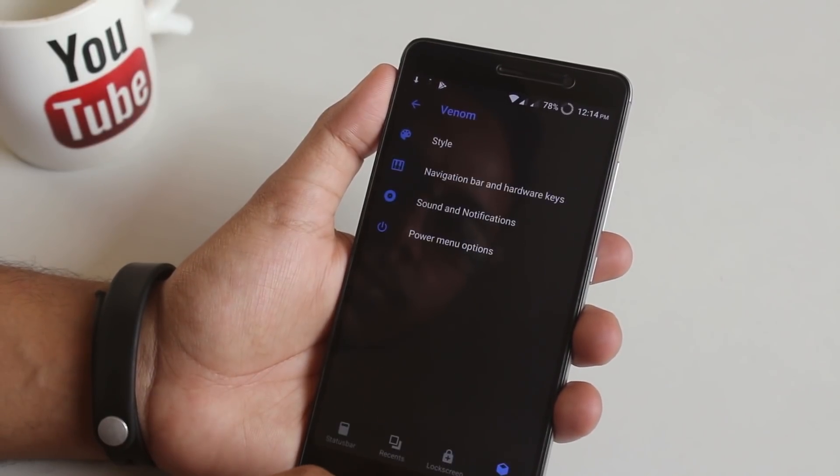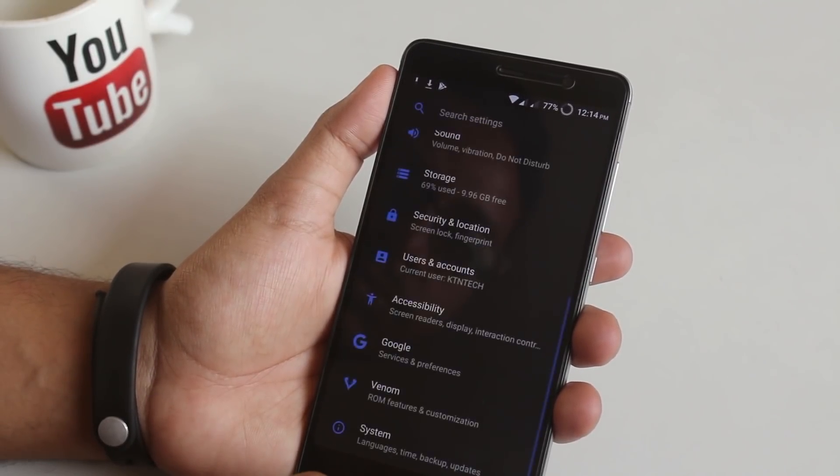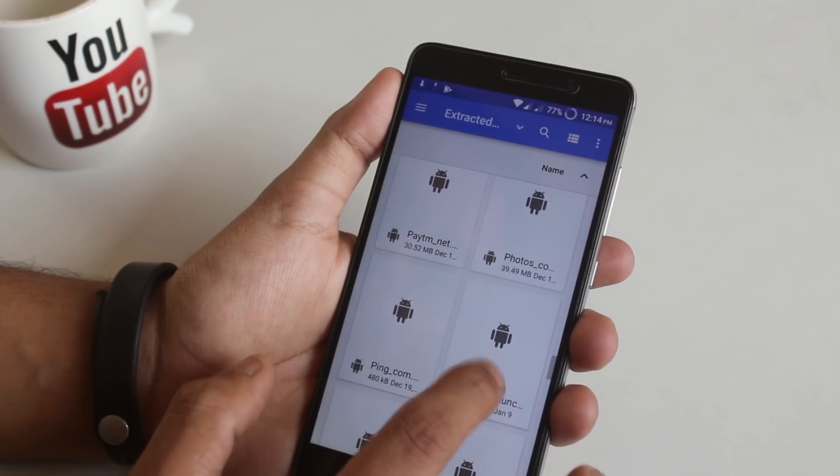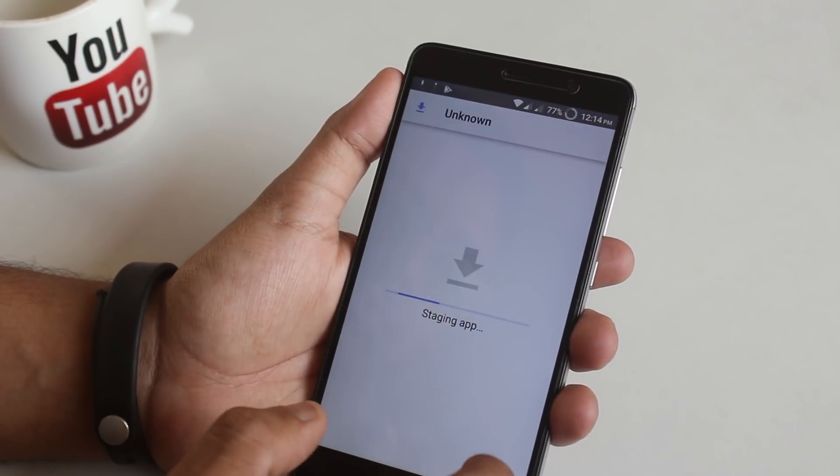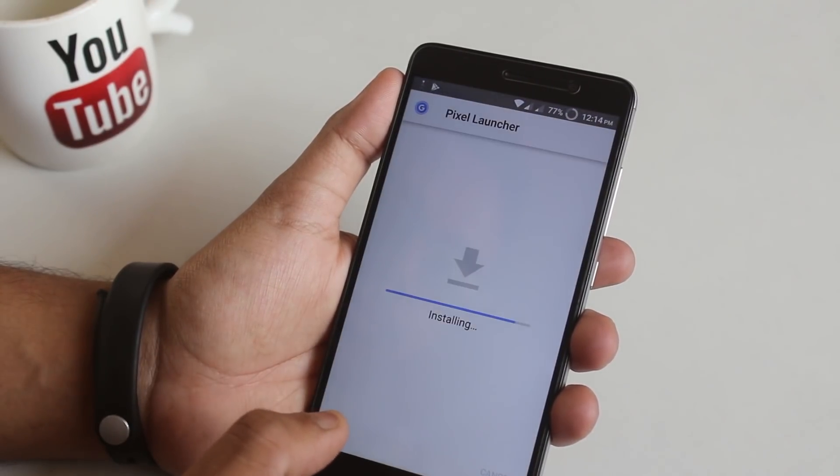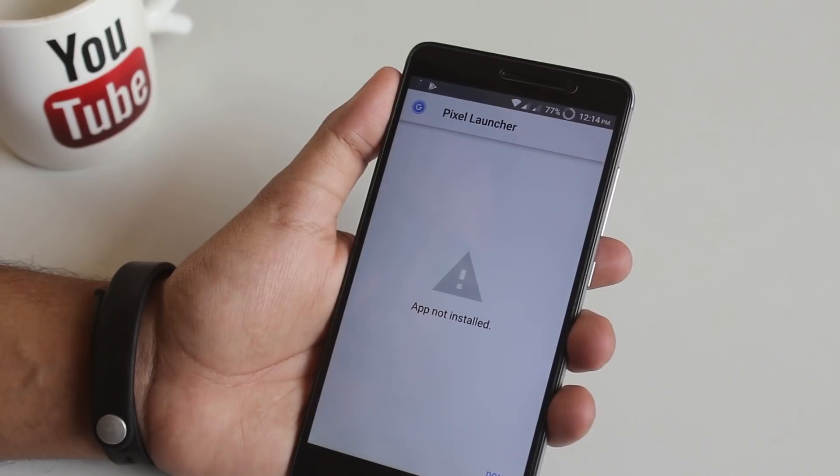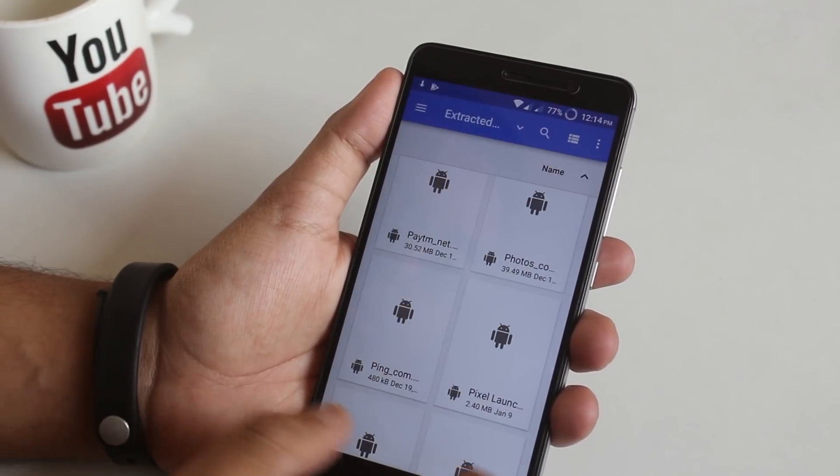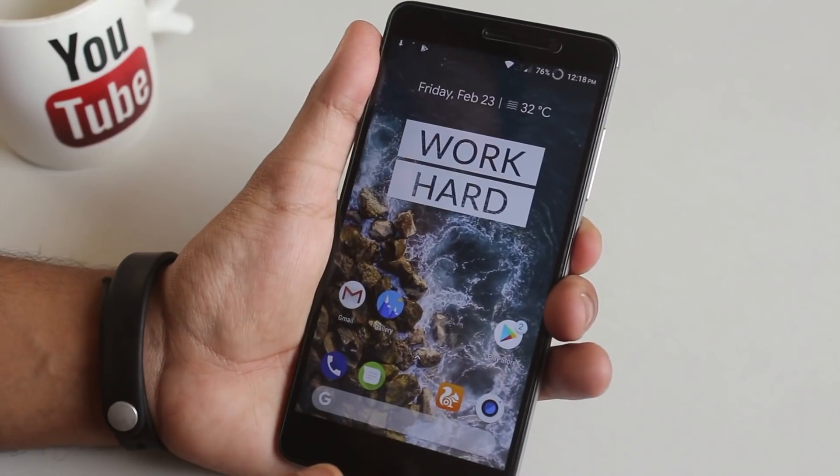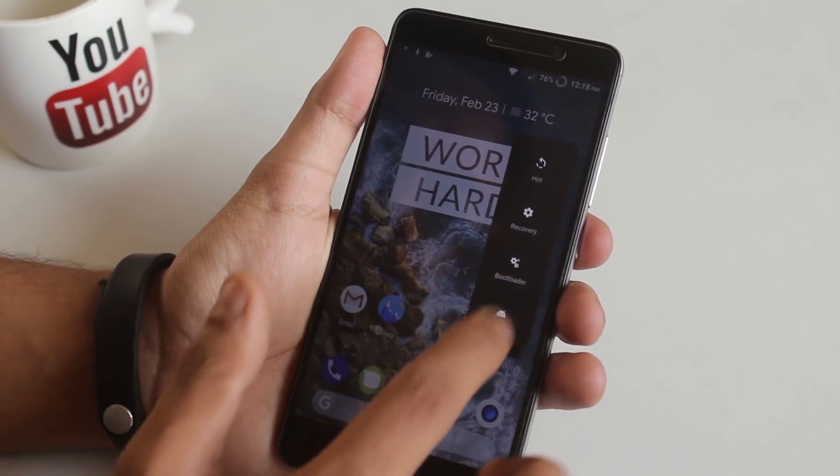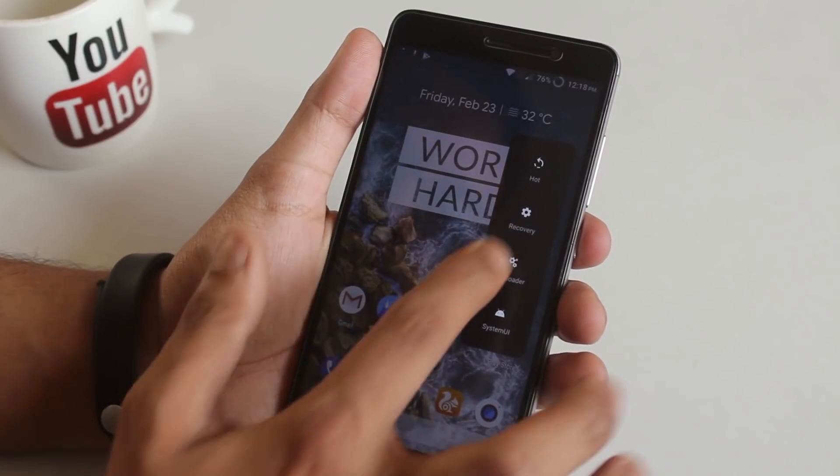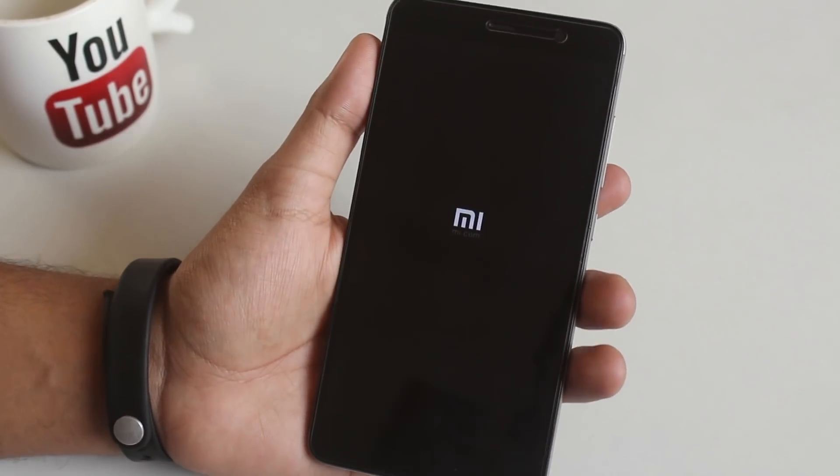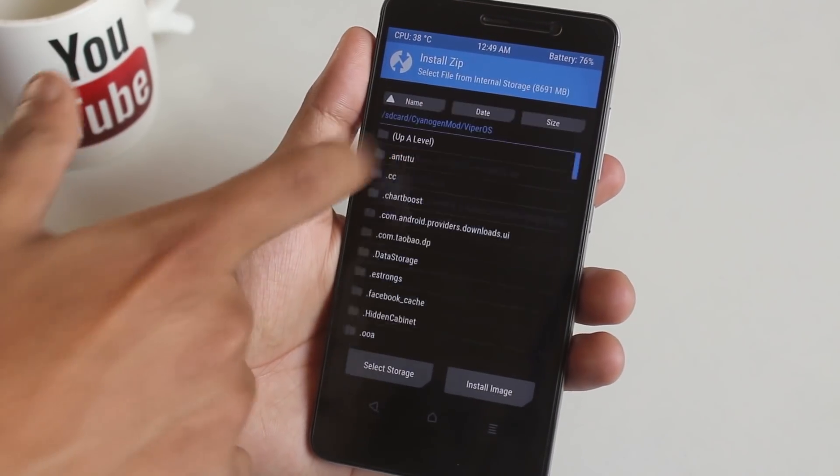And here I tried to install the modded Pixel Launcher that I use on every other ROM, but sadly it was not installing like the Pixel Experience ROM. Now let me flash the Magisk zip file as the developer says. It's recommended to flash after the first boot.